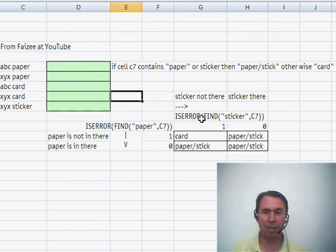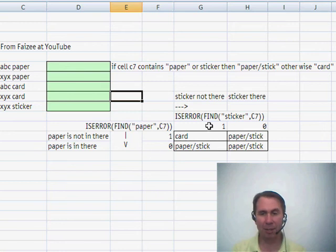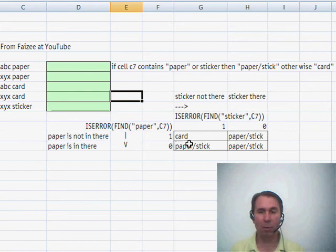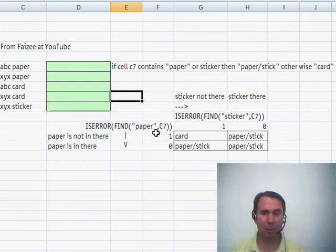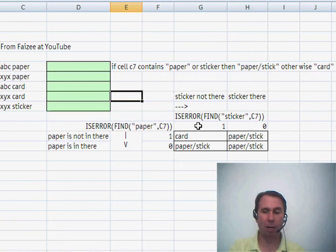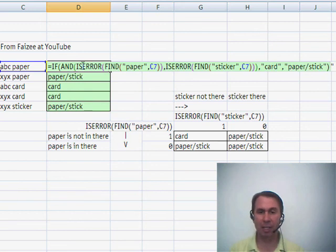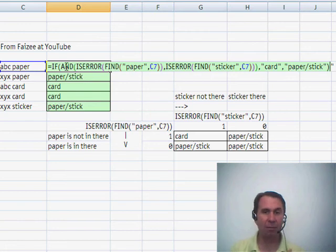With a Carnot map, you take a look at all the possible conditions. I check to see if paper is not there and I can get either a true or a false, and if sticker is not there, I get either a true or false, and build a little table of what the answer should be. Usually when you see this table visually, you'll understand the conditions you're checking for. I'm looking for where both of the ISERROR FIND formula fragments are generating trues — that's where I want to put the word card. That leads me to this formula: I check to see if the ISERROR FIND of PAPER and the ISERROR FIND of STICKER put together into an AND condition. If both of those are true, then my Carnot map tells me I'm supposed to put CARD, otherwise PAPER STICK.